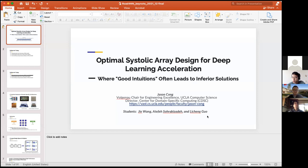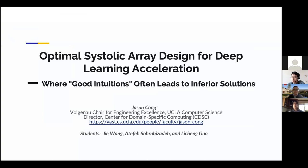Professor Jason Kong is the Vulcan Now Chair for Engineering Excellence and former Department Chair at UCLA Computer Science Department, with a joint appointment from the Electrical Engineering Department. He is also the Director of the Center for Domain-Specific Computing and the Director of the VLSI Architecture Synthesis and Technology Laboratory.